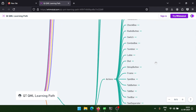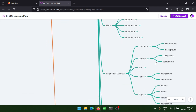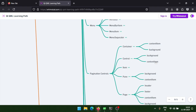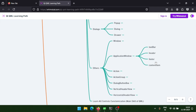We'll cover inputs, actions, menus, and pagination controls including container controls, item, pin, and page. We'll also learn dialogs like pop-up dialog, drawer, and others like the window and application window — and the difference between application window and window, plus window properties like toolbar, header, and footer.